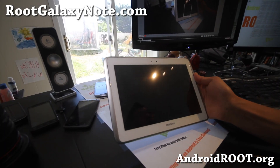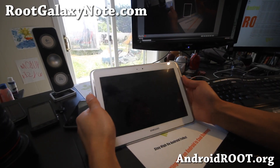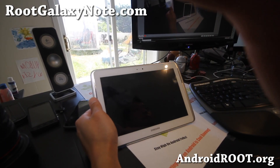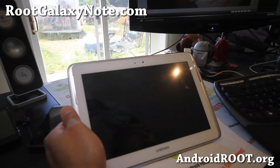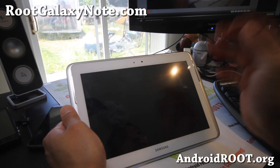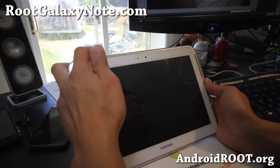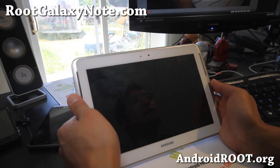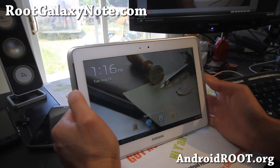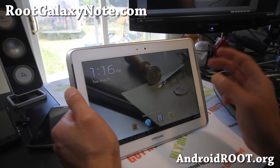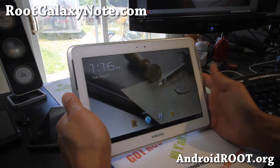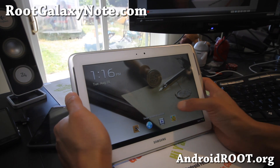Hi all folks, this is Maximumrootgalaxynote.com. I've got another ROM review of the Flying High on Android ROM. This is a ROM I just made for fun, and I know a lot of you with the Wi-Fi version — this is the Wi-Fi Note 10.1.